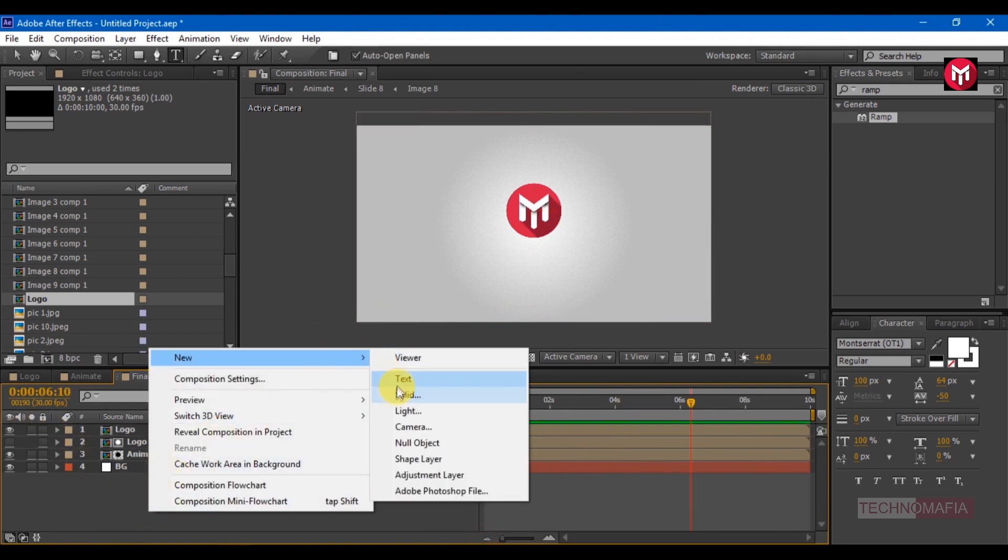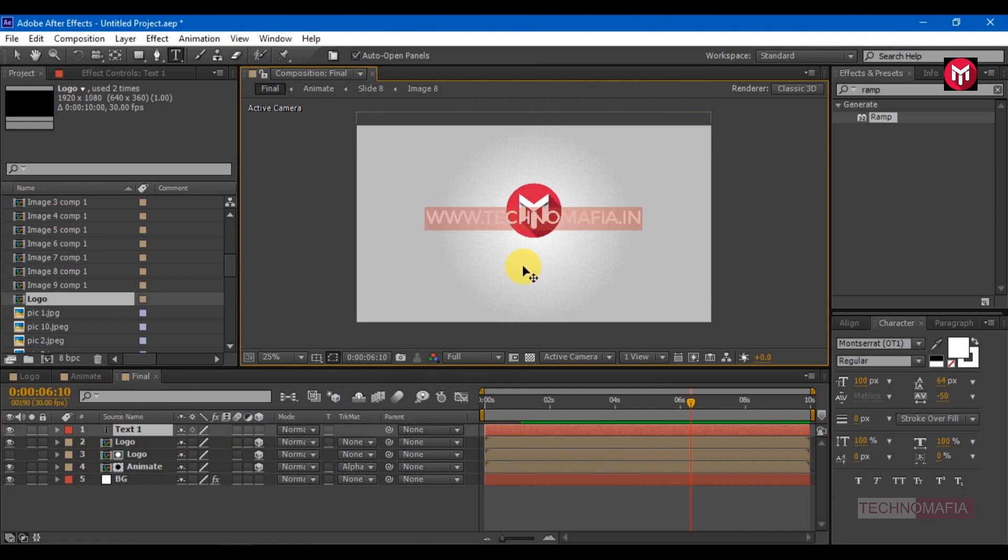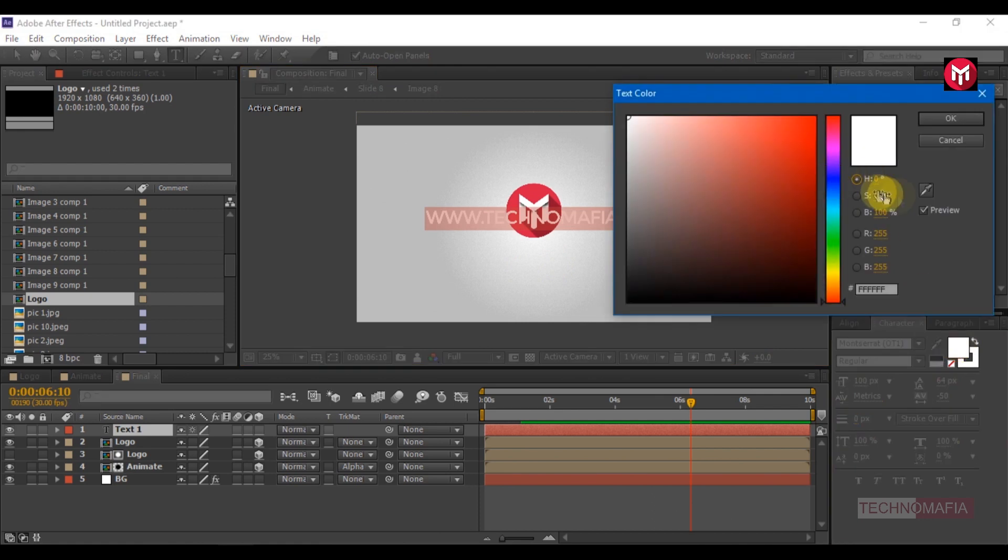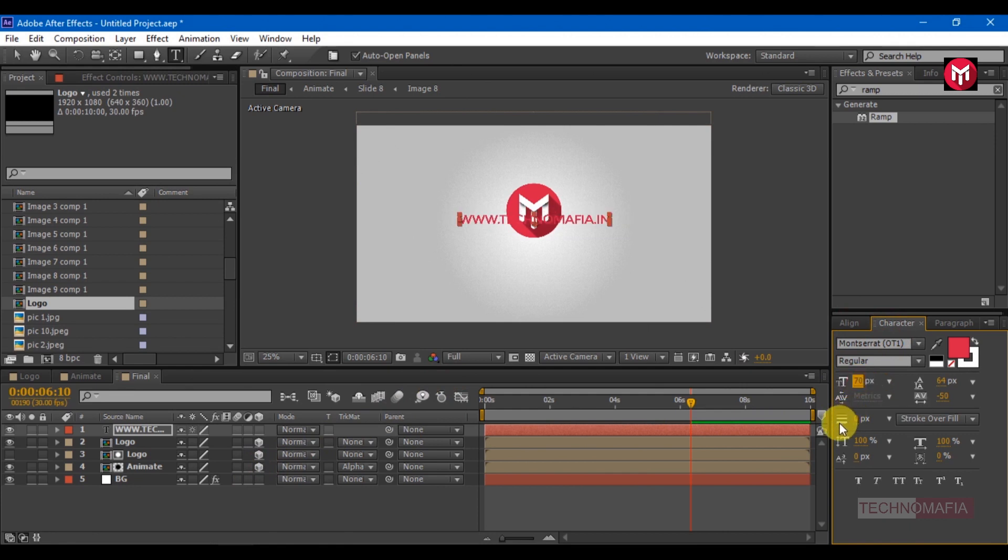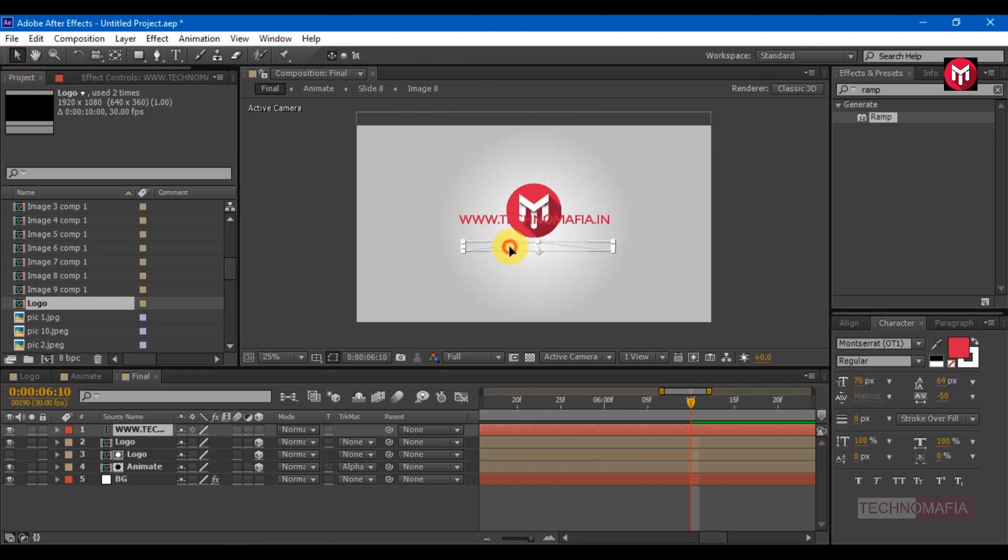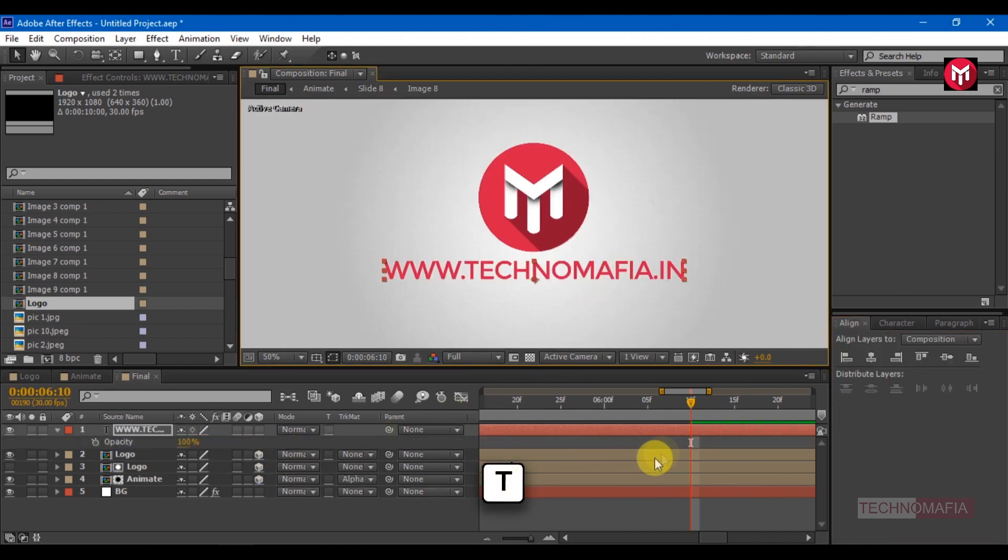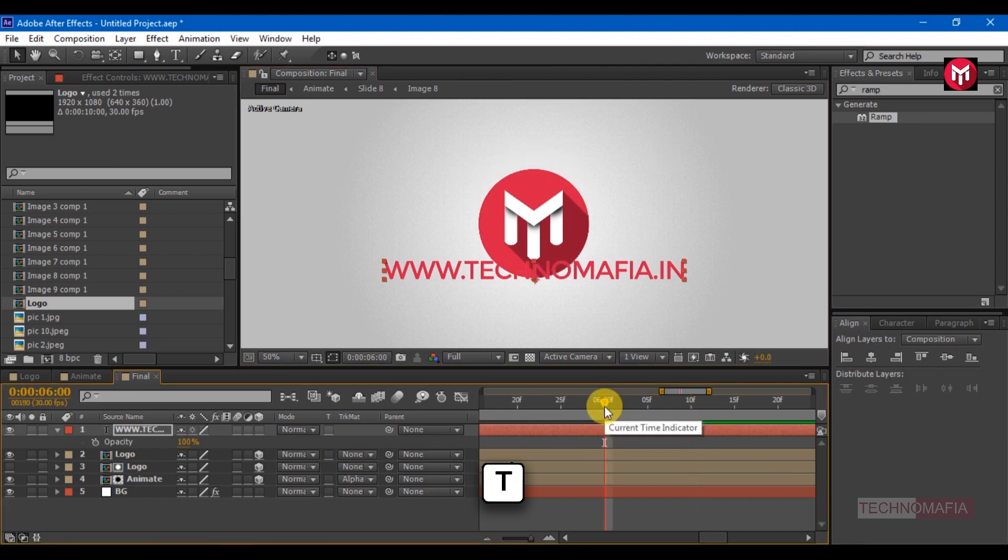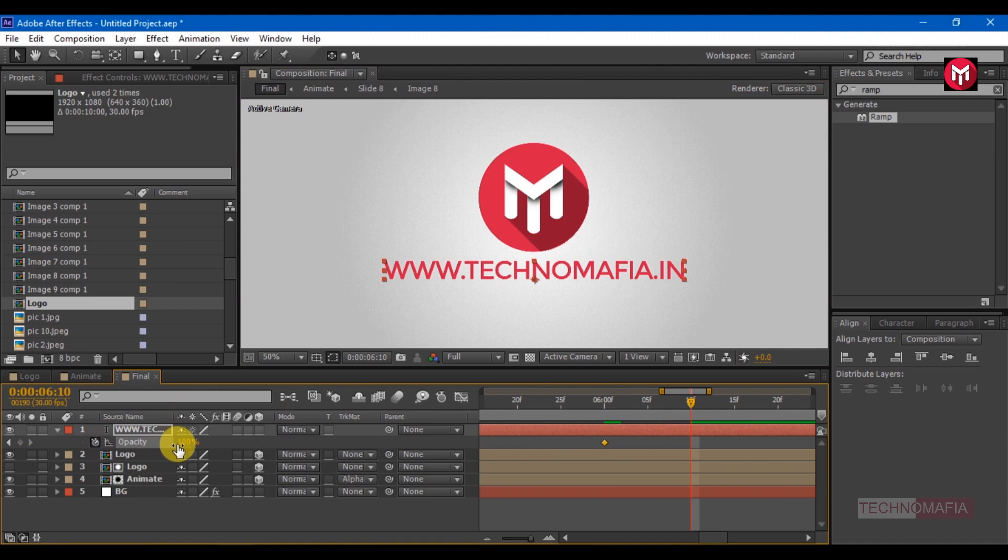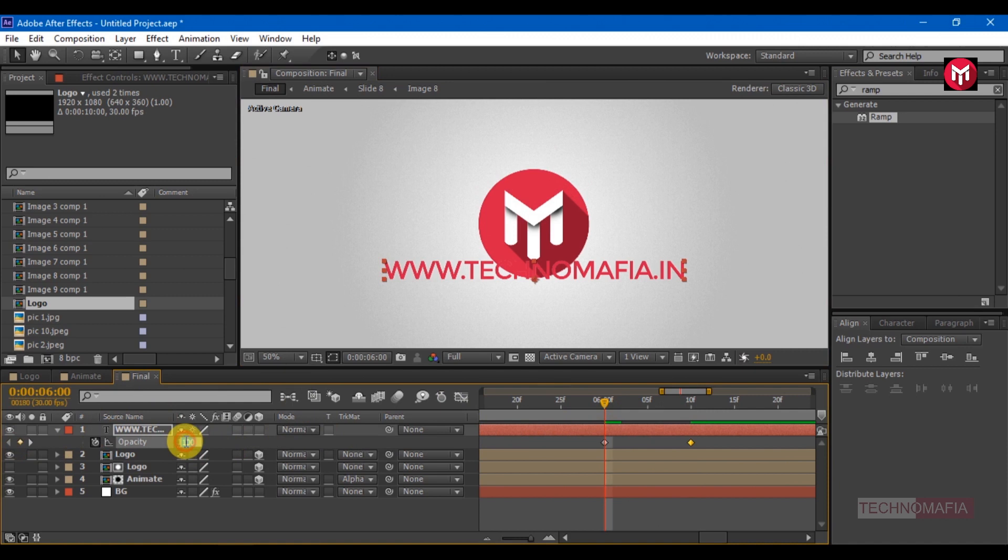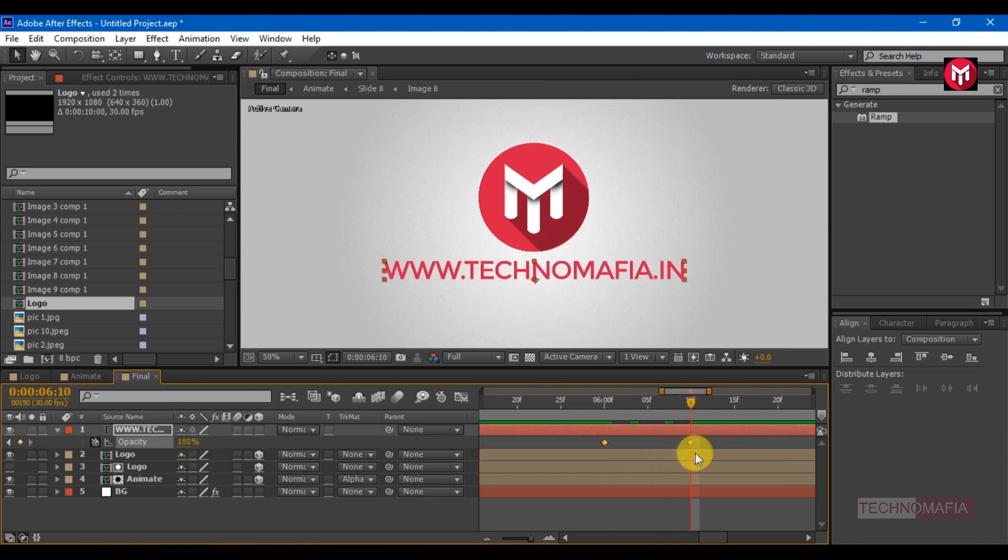Let's add the text. Change the text color to match the logo. Change the font size, position it below the logo. Opacity at six seconds, create a keyframe for opacity. Go ten frames forward, create another keyframe. Come back to first keyframe, change value to zero. You can position the keyframe according to your logo.